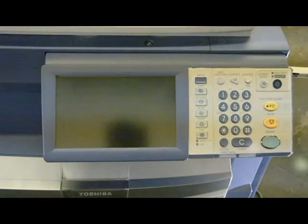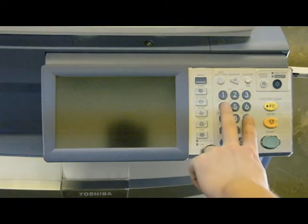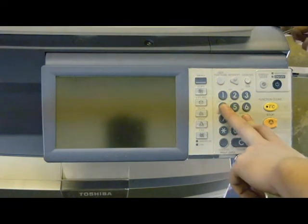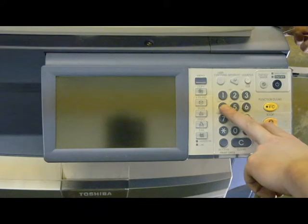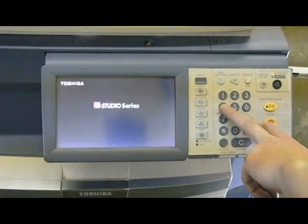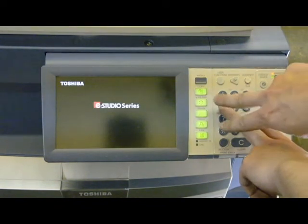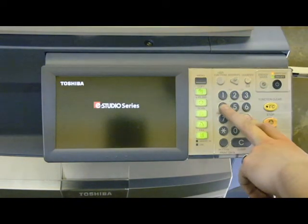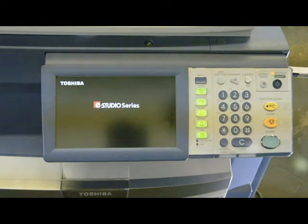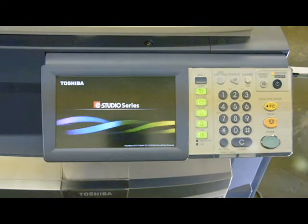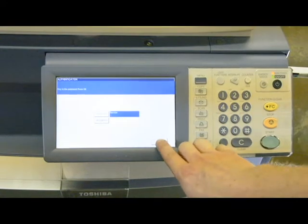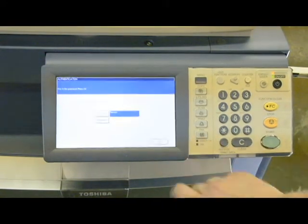And then while holding 4 and 9, I'm going to turn it back on and continue to hold those buttons again until the buttons light up. You can release at that point. We're going to wait for the next service mode. Once again, it's asking for a password. We can just hit OK.